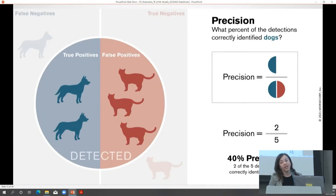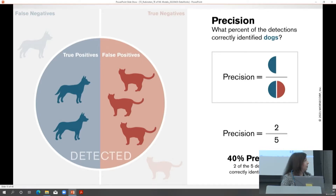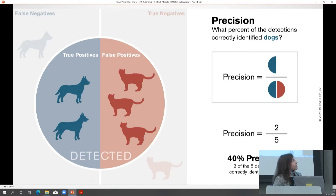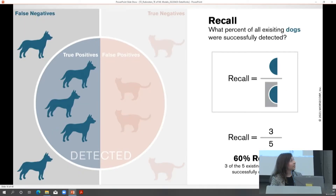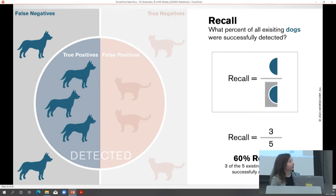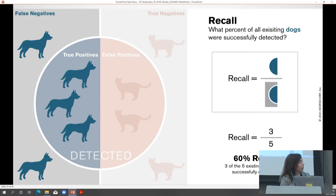Precision and recall are the two building blocks of a lot of the metrics we use in computer vision. Precision tells you about the quality of your detections — for example, what percent of the detections are correctly identified as dogs. Here, two out of five detections are correctly identified as dogs. Recall tells you more about the object class you're looking at — what percent of all the existing dogs were successfully detected. Here, three out of five were picked up, so that's 60% recall.